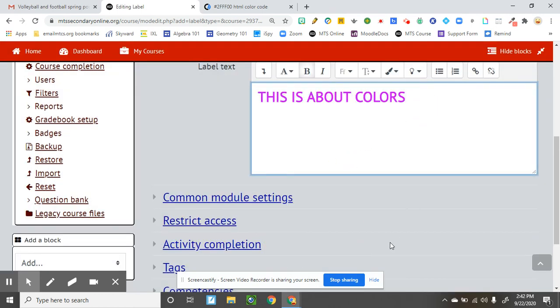So if you choose to use colors, this is one way that you can go about doing that to distinguish certain things that make it easier for your students and yourself to find differences between assignments and lessons.